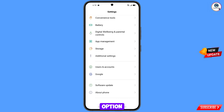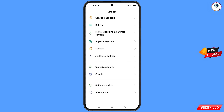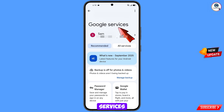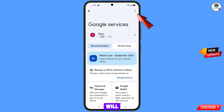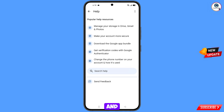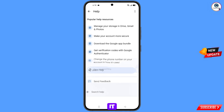Now navigate to the settings option on your phone. Tap on settings, scroll down, and navigate to the Google option. Tap on Google. At the top right you will see three dots — tap on it. A help option will appear; tap on it. At the bottom you will see search help — tap on it.